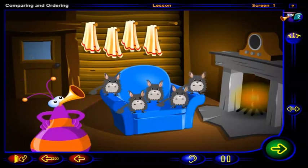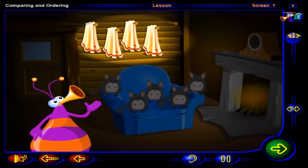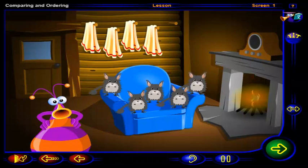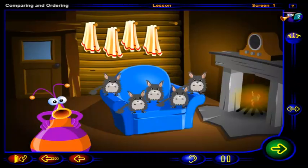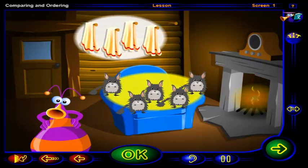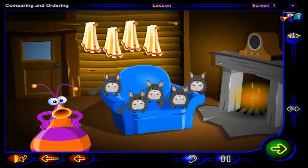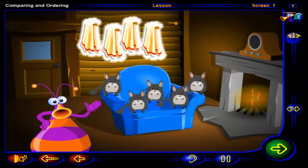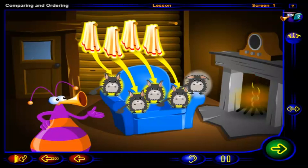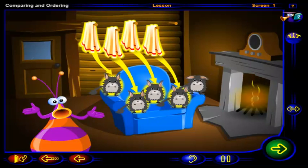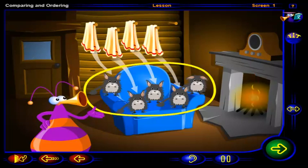Better get some towels. But do you have enough towels? Are there more chinchillas or more towels? Click on the group that has more, then click OK. That's right, this group has more. Click on each towel. There is one chinchilla without a towel. So there are more chinchillas than towels.